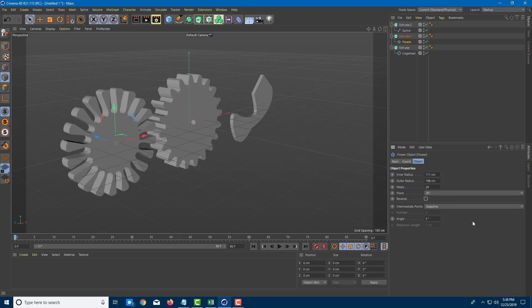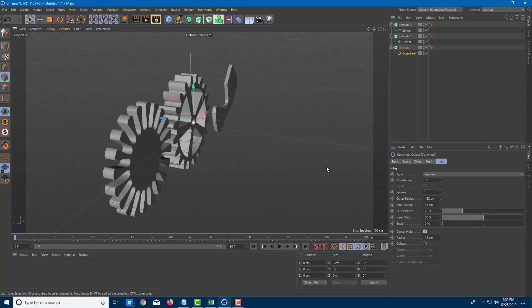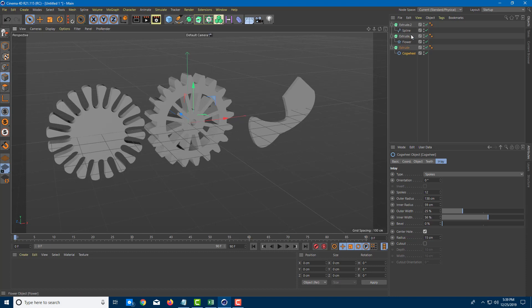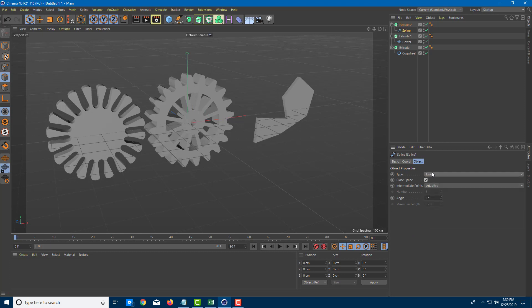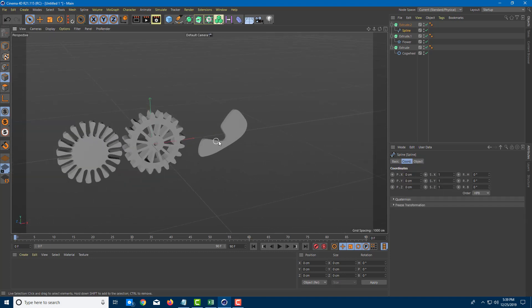You can reverse the spline or change the angle. There are various type options related to the spline — for example, spokes, which let you control the number of spokes, outer radius, and inner radius. For the custom spline you created manually, there are types like linear and cubic, giving you different curve behaviors. You can control the angle in real time and see the changes happen live.